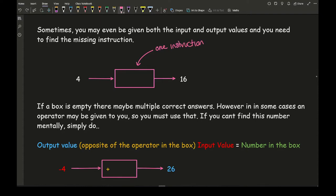So if my input is 4 and my output is 16, I need to think: what can I do to 4 to make 16 in one simple instruction? There are quite a number of things. I can add — what do I need to add to 4 to get 16? That's plus 12. So that is one possible option.